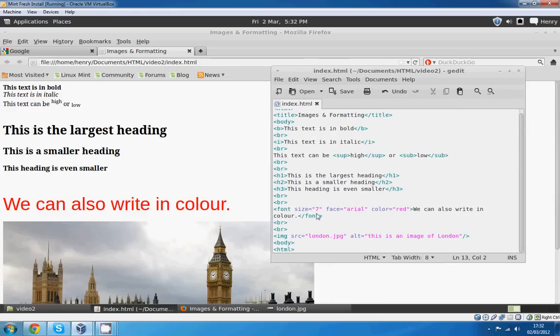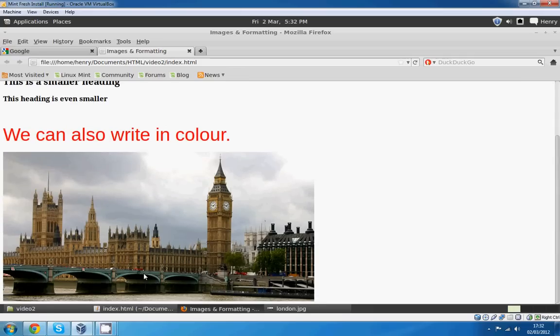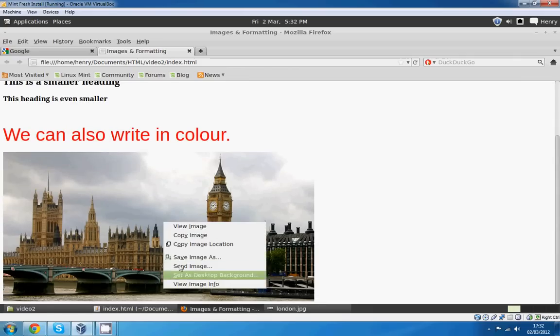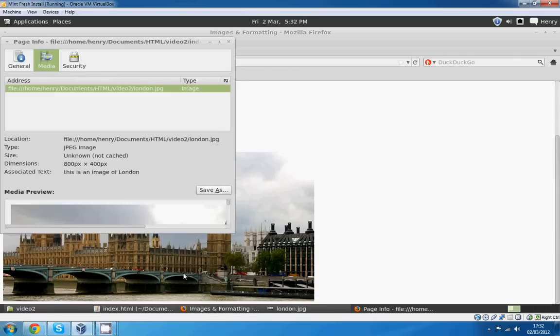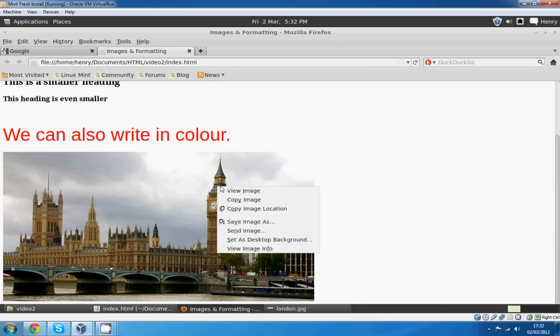We've got a view image info, and then you've got the text there. There's a bit of description of it: This is an image of London. On most browsers you can just hover over it and it'll tell you what it says, but on here it's not doing it for some reason.